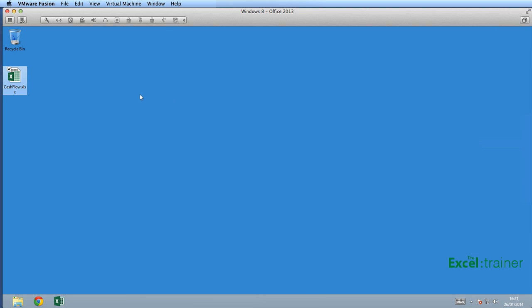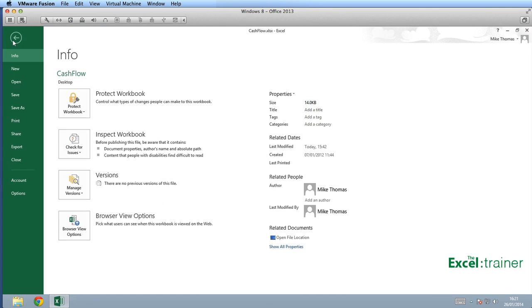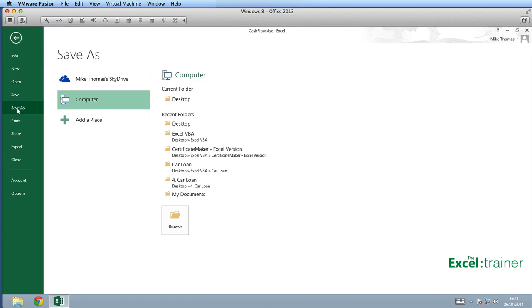Now on Windows, if I open up this Excel file, this is Excel 2013. I can go to File, choose Save as.